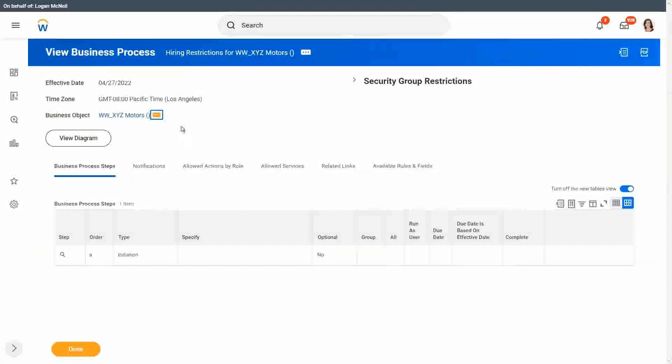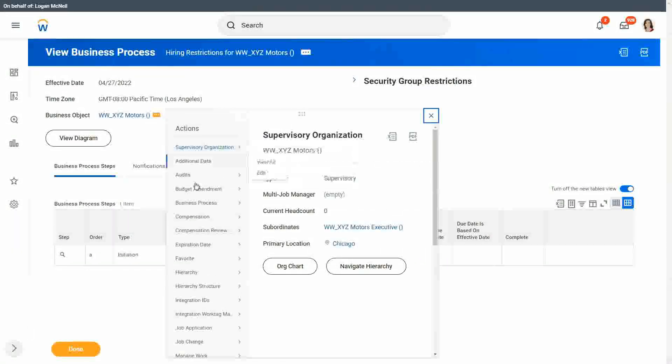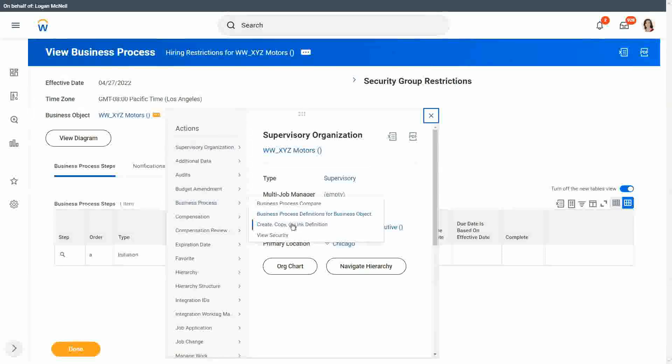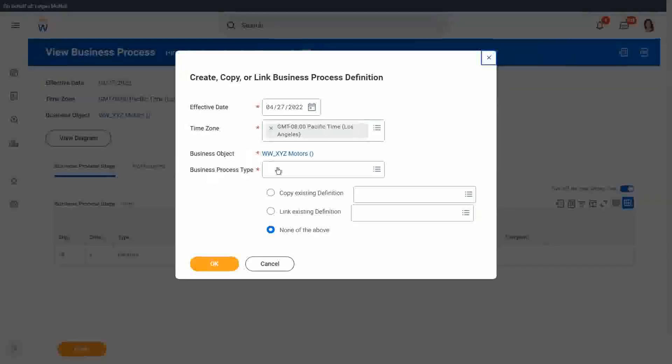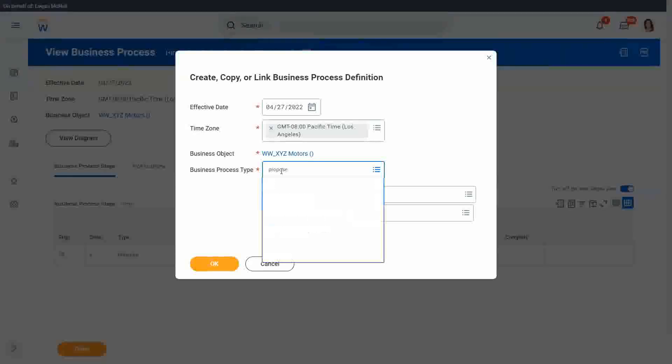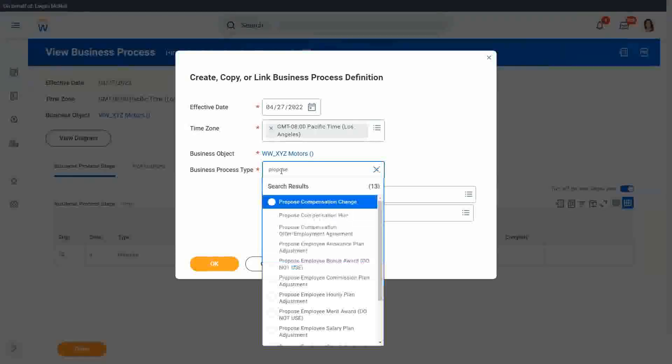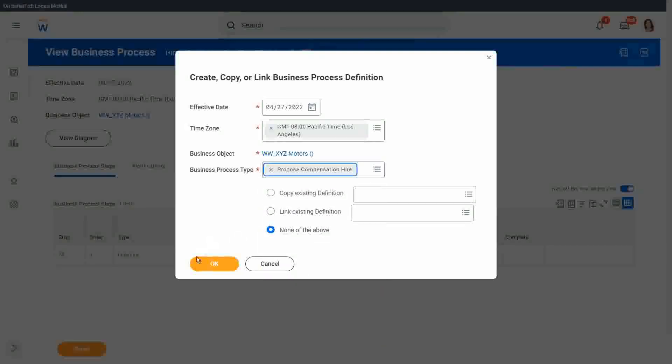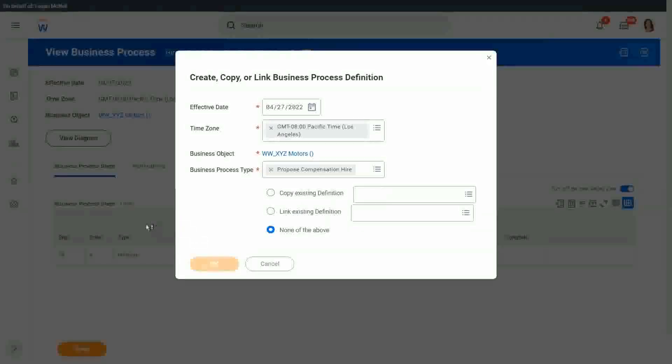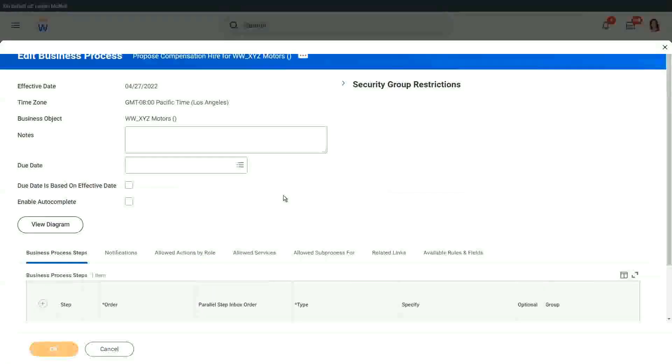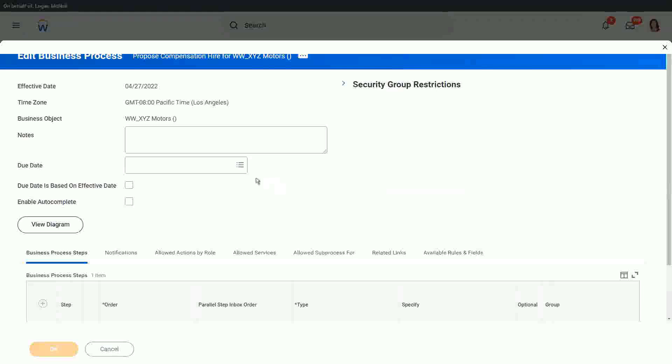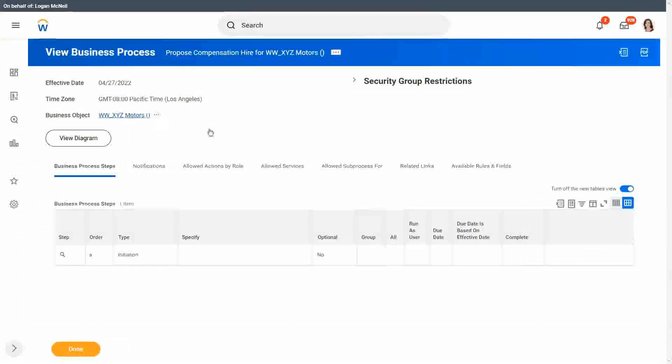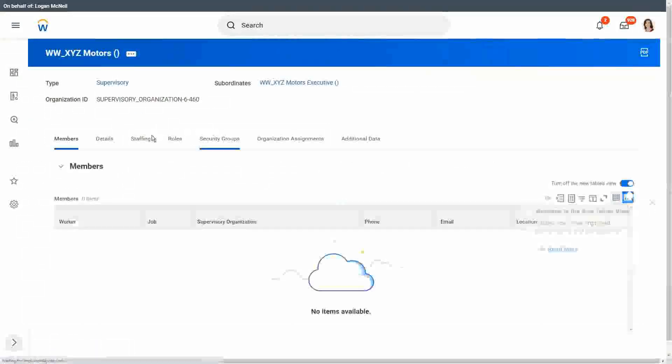And then we will also go and to create copy or link definition. Let's also create the proposed compensation hire, although we are not going to do it right now. Proposed compensation hire. Right, OK. What else? So we have created the simplified versions of the business process definitions.